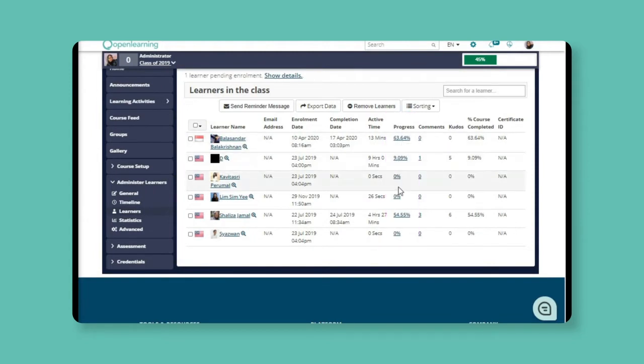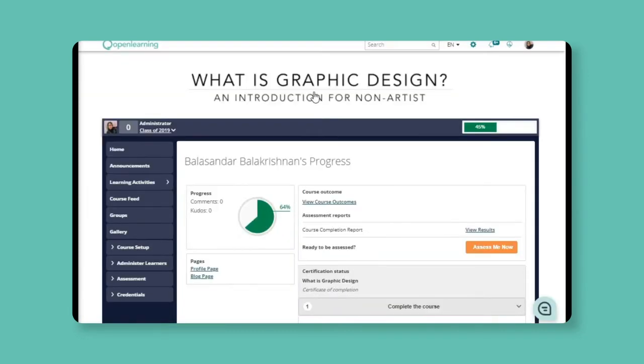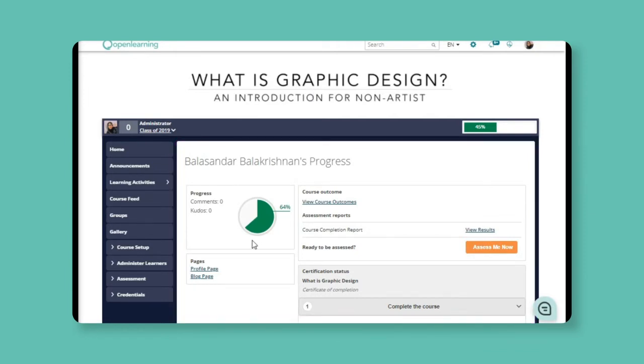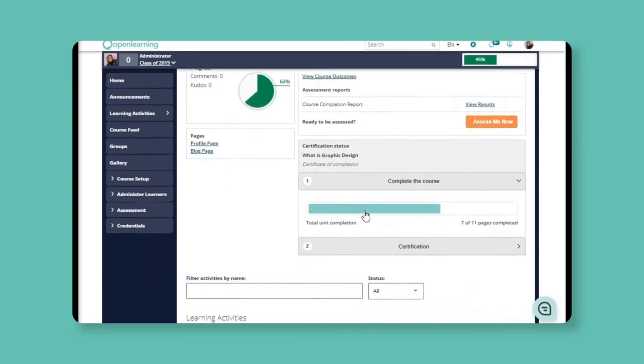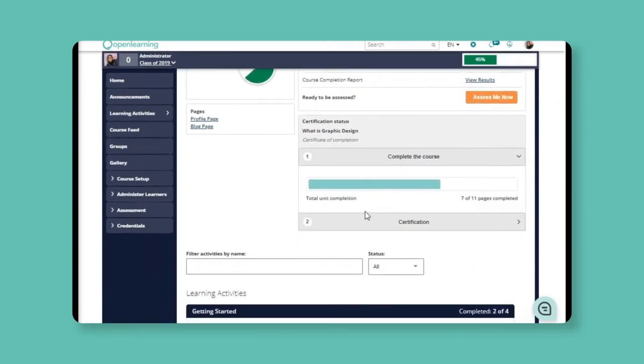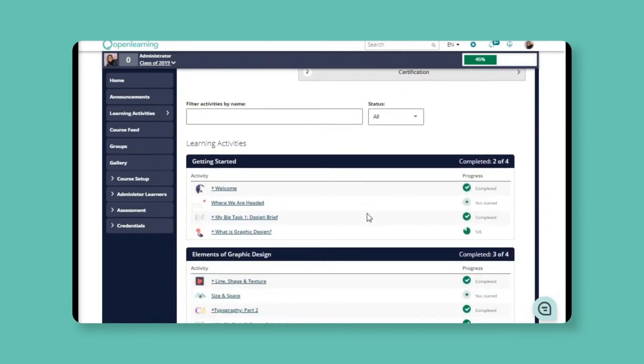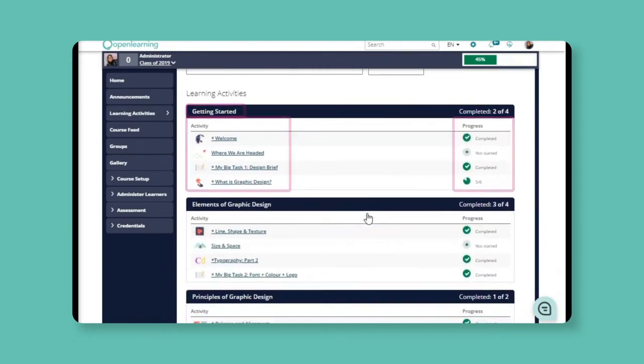To view the learner's progress details, you can just click on the percentage here. This will take you to the learner's individual progress page. You can see the overall percentage of your learner's progress here. And if you scroll down, you will see all the module pages and your learner's progress on each of the pages.